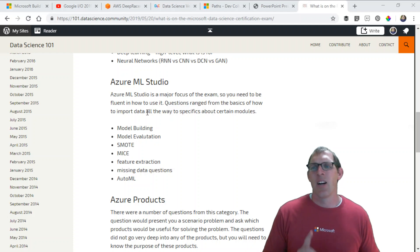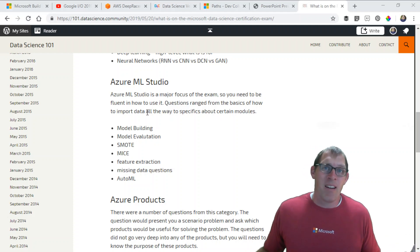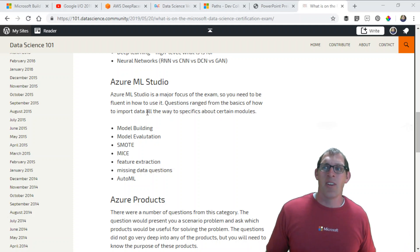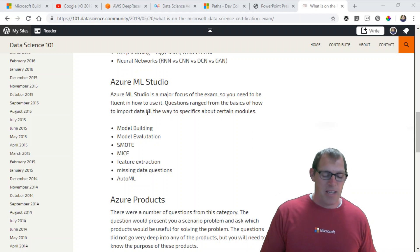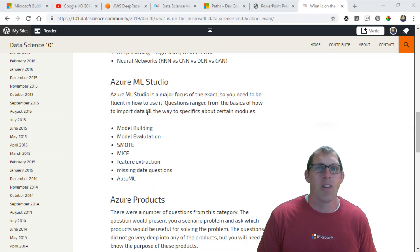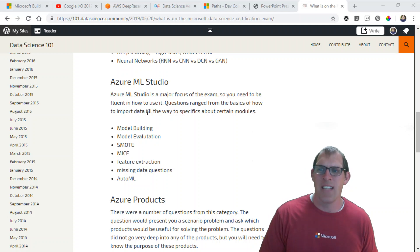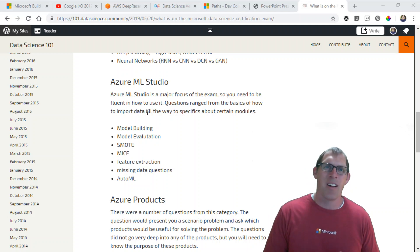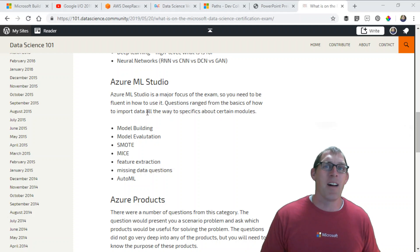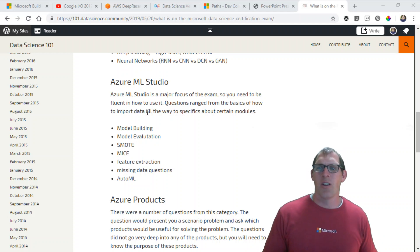Model building. How do you build a model in Azure Machine Learning Studio? Makes sense you should know how to do that if you're going to pass this exam. Everything from how do you use different algorithms in your model, how do you import your data, and how do you evaluate that model? There's a couple of ways to do that in Azure Machine Learning Studio.